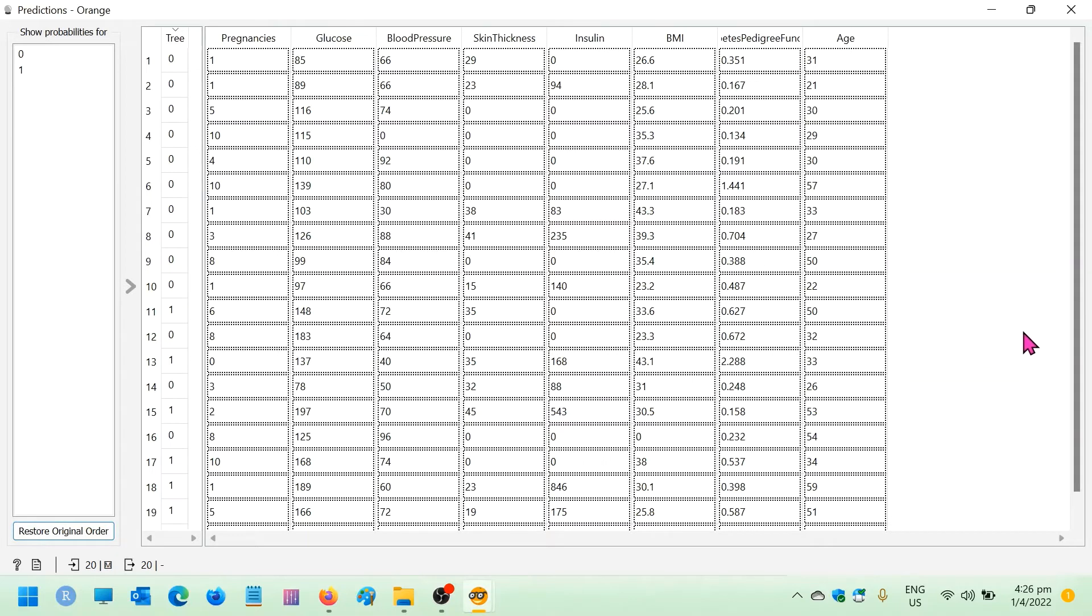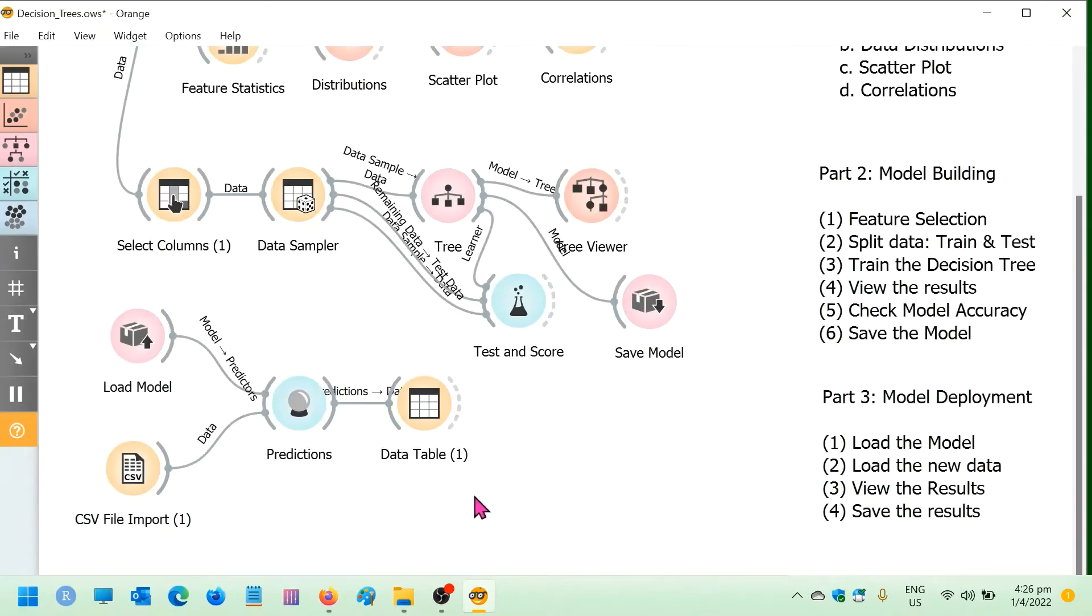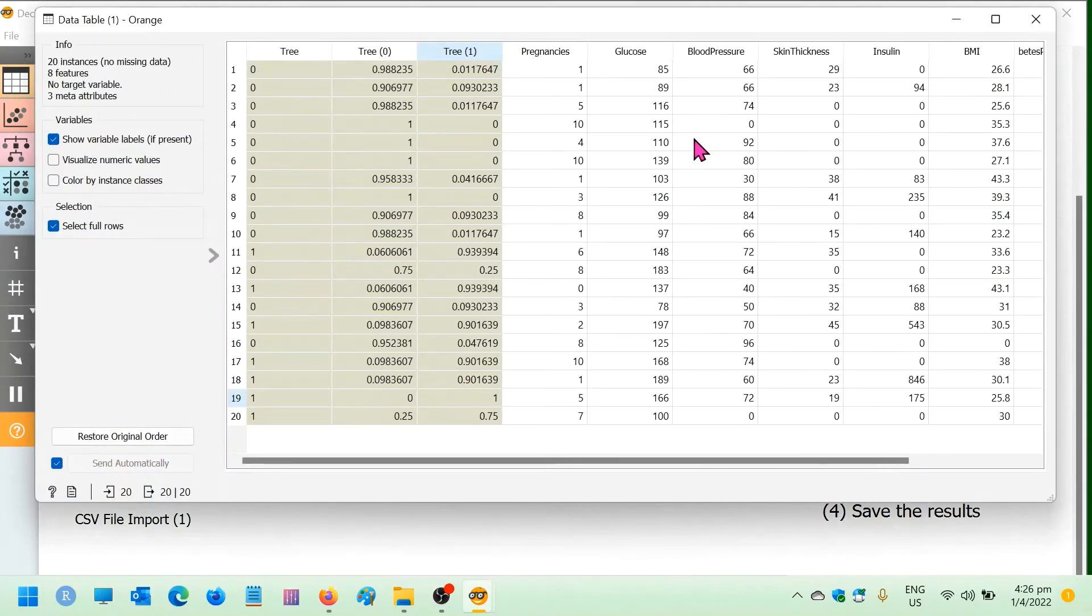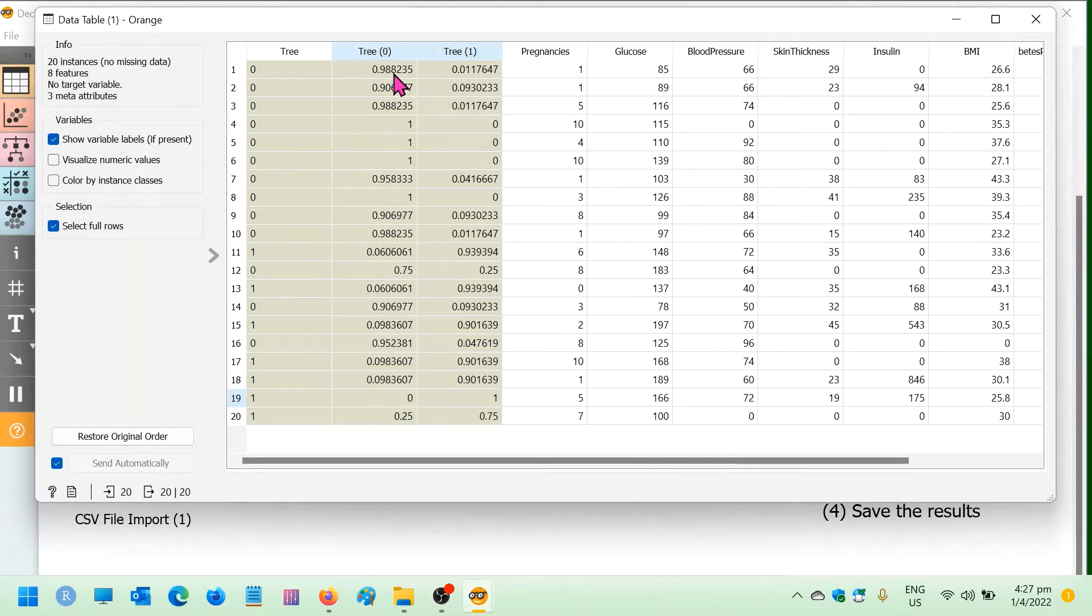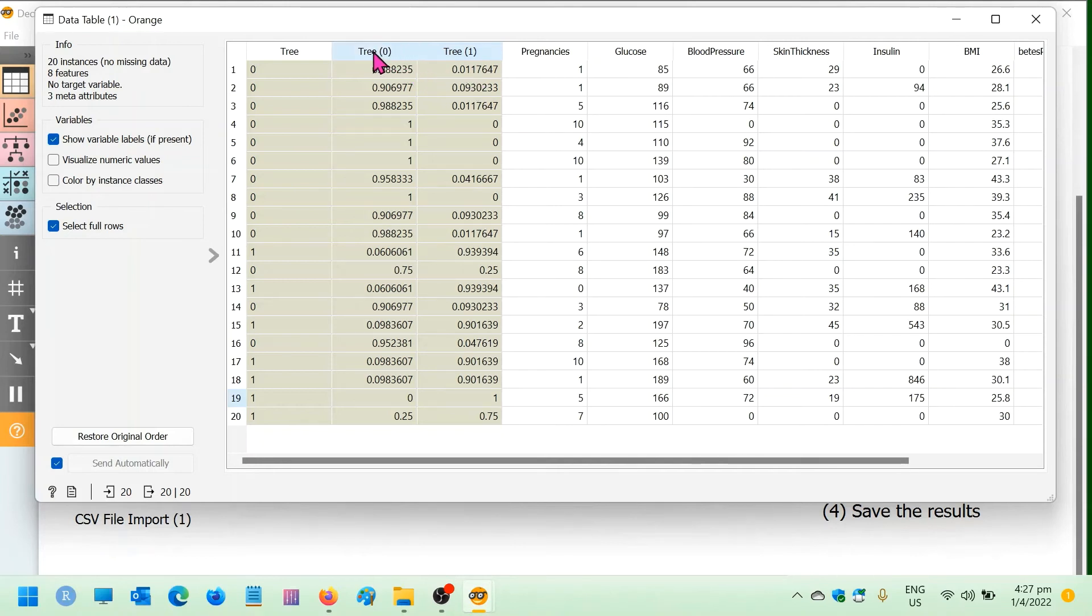You can actually save this file. But I want to show you another view of this, and that is the data table that will give you a little bit more information. Now the classification has been done according to the majority class. So let's look at patient 1. Patient 1 has been predicted to be non-diabetic with a probability of 98.8% compared to the probability of patient 1 being diabetic with a probability of 1.1%. So the majority is the 98% and therefore the tree would say that patient 1 should be classified as non-diabetic.